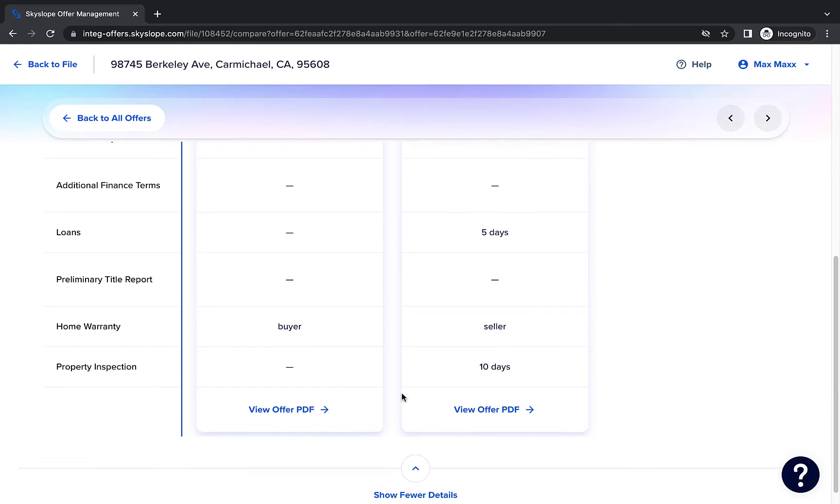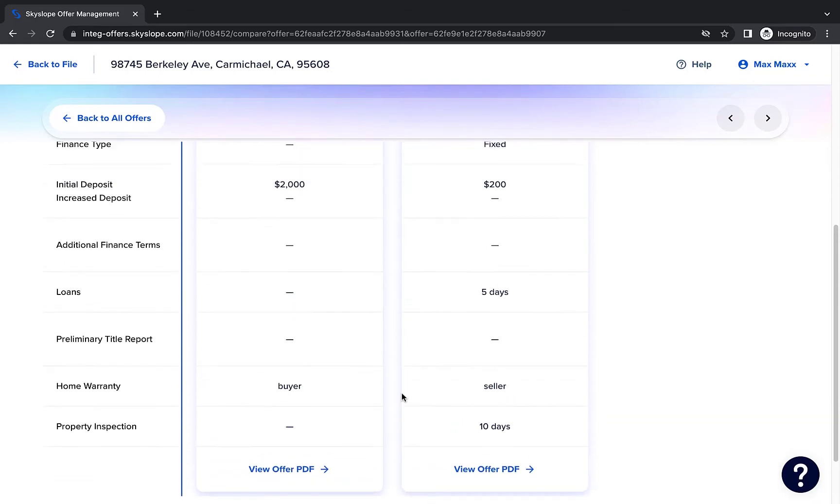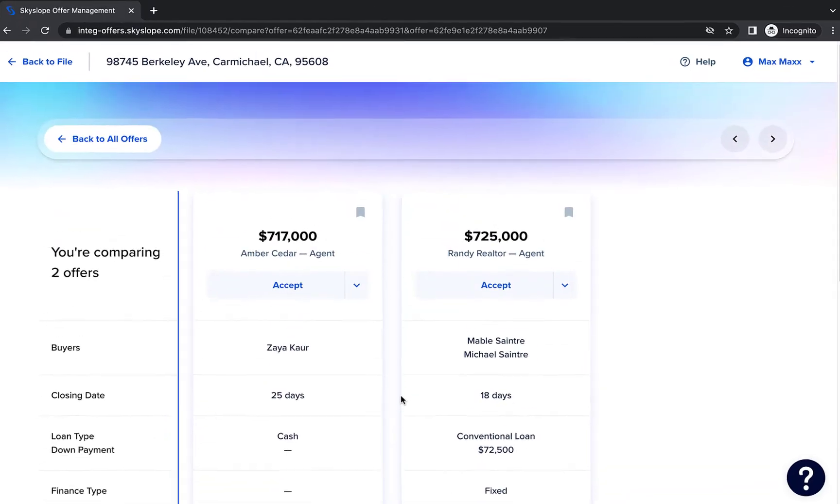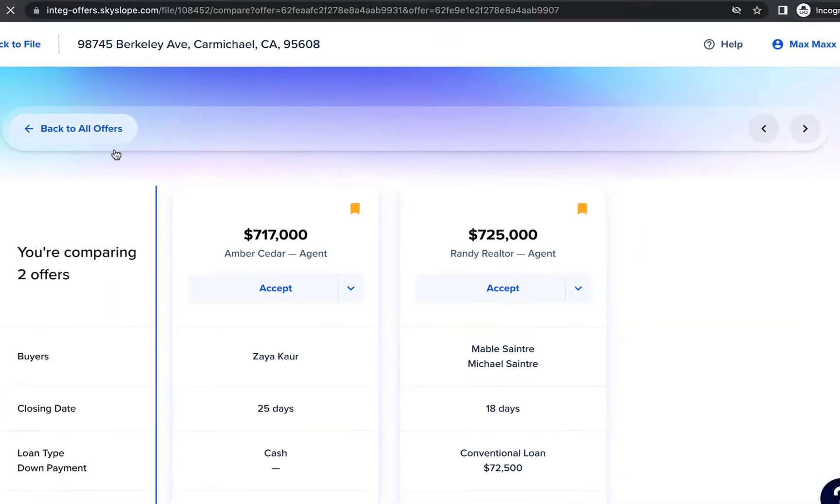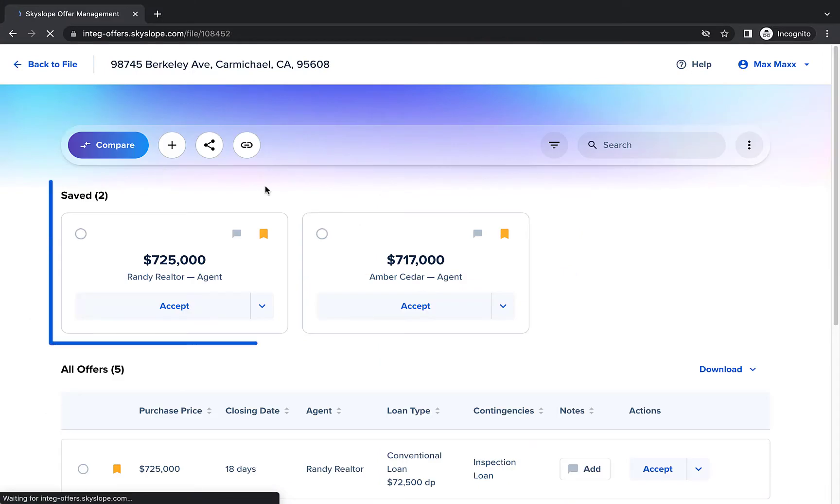If there are offers you'd like your sellers to pay extra attention to, you can mark those offers as saved. This will separate the saved offers from the rest of the offers and make it easier to review the terms of those specific offers with your clients.